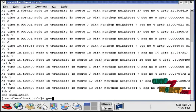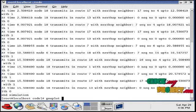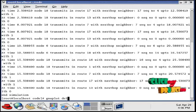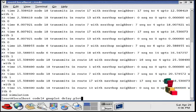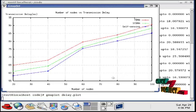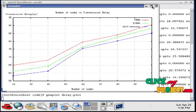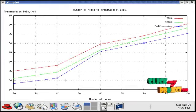And then type GNU plot, delay.plot. So this is the delay graph in which the TDMA, STDMA and self-sensing model are compared.